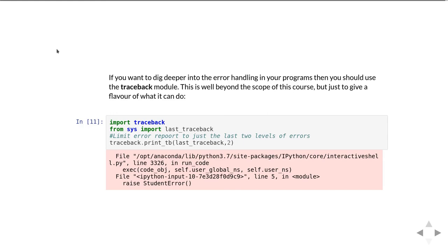It gives you a big long listing of all the things that went wrong in your program from the start through to the thing that actually caused the program to stop. If you look at the debugging videos where I talk about exception handling, those big long error messages are coming basically from the traceback module.